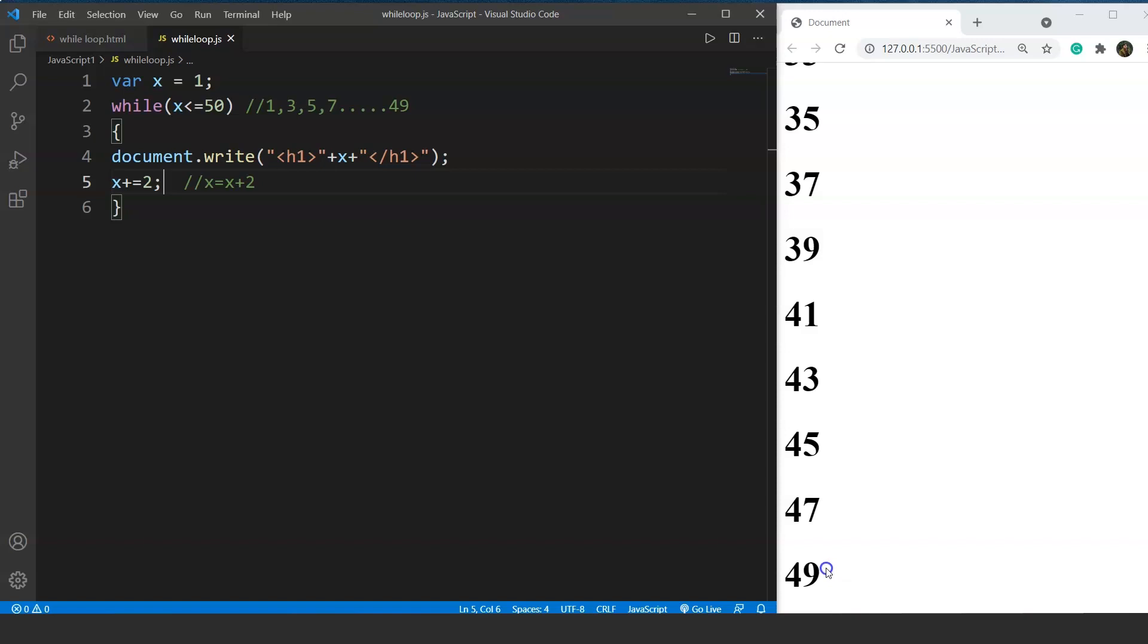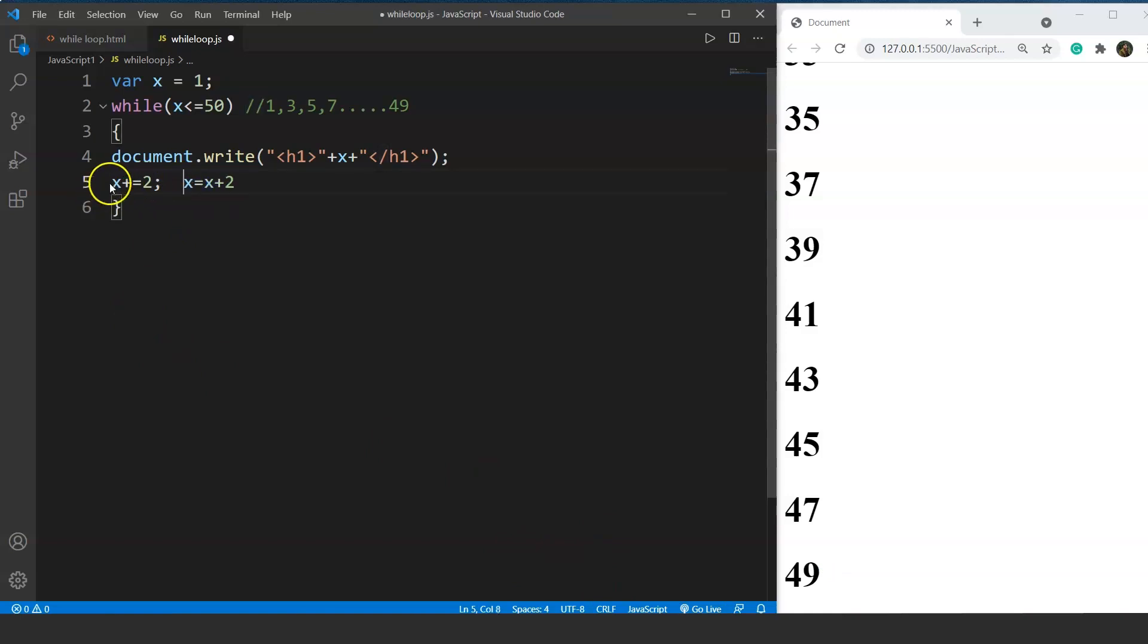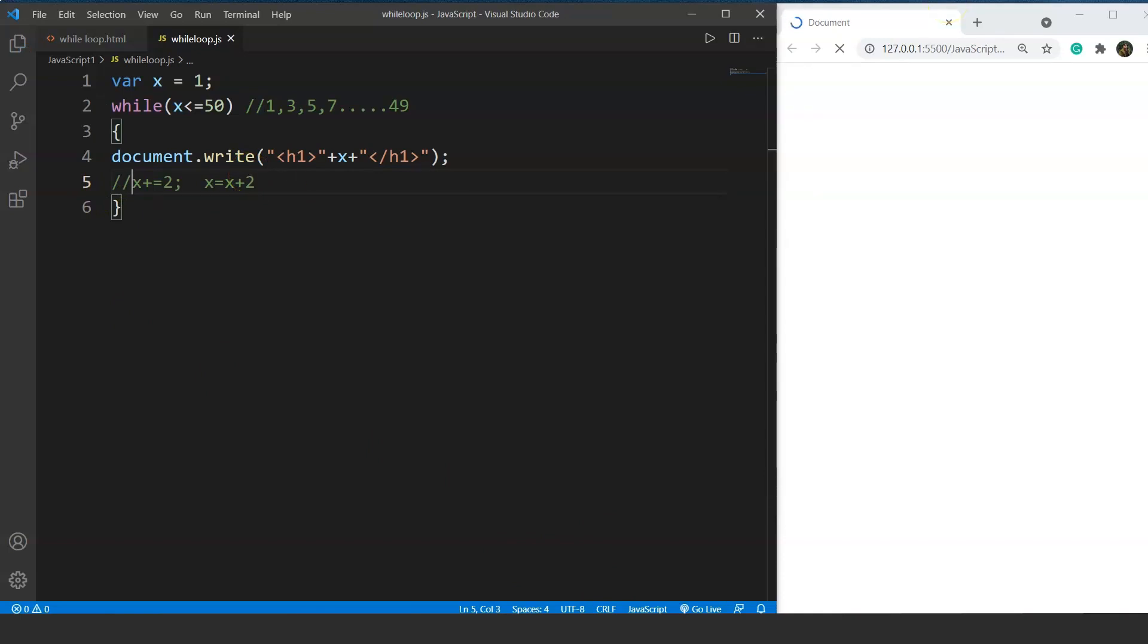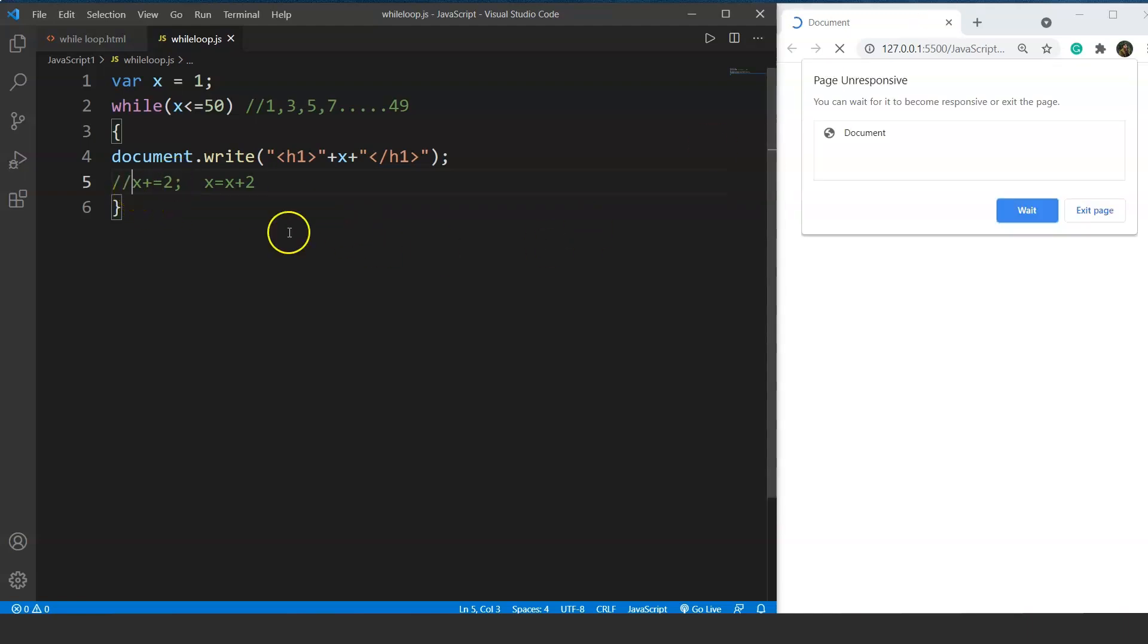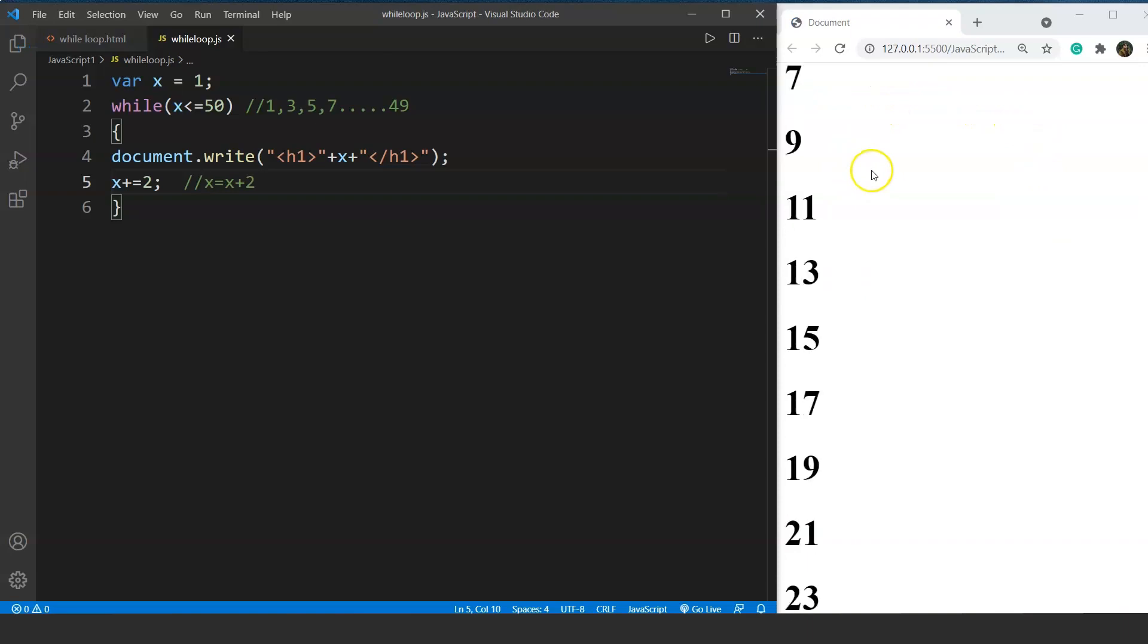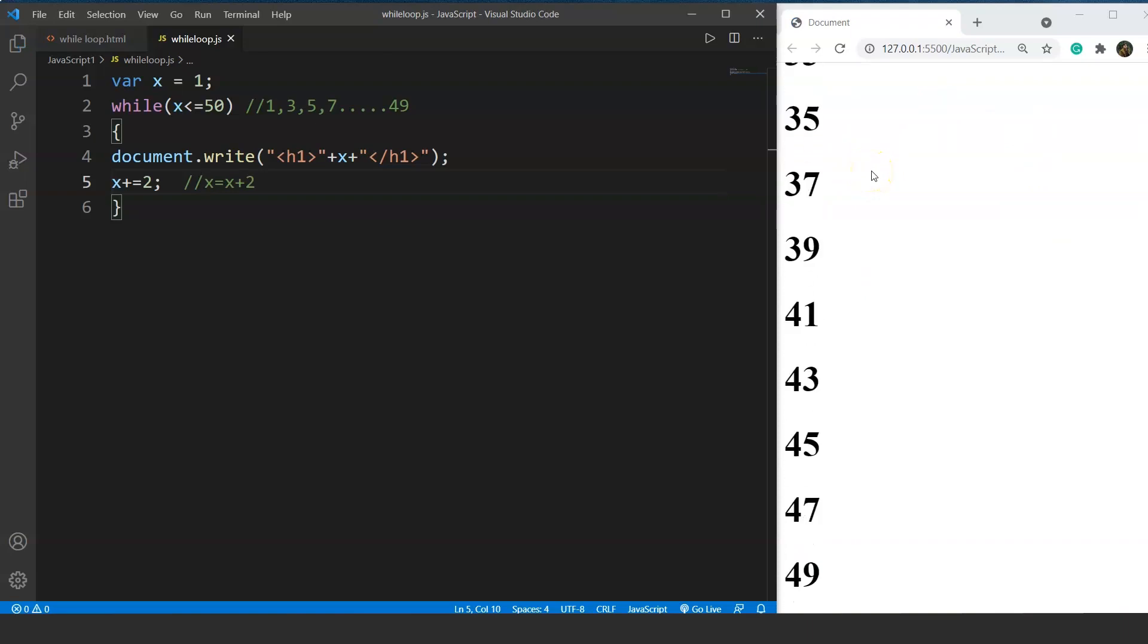Let me show you how the program goes into an infinite loop. For that we will comment this whole line. Let's check the output now. Save it and here you can see it is refreshing forever. This is basically how a program in an infinite loop looks like. The program will ultimately crash. So we have to open a new tab and run the program with correct increment part. Here you can see we have all the odd numbers from 1 up to 50 and the last one is 49.